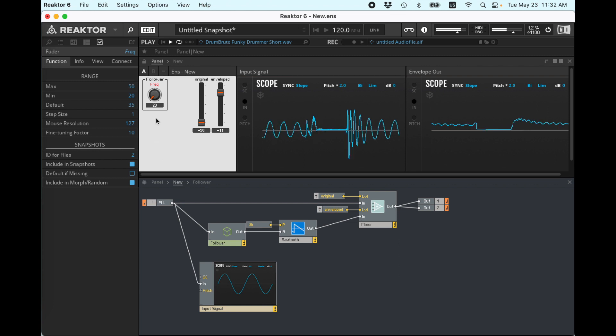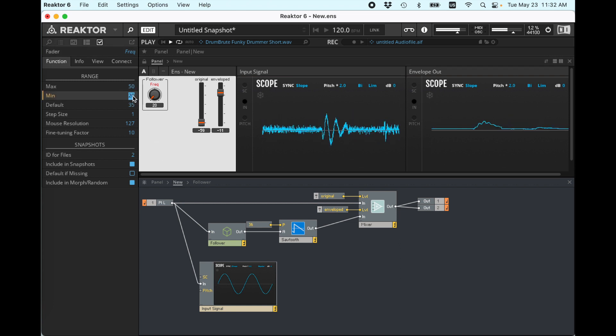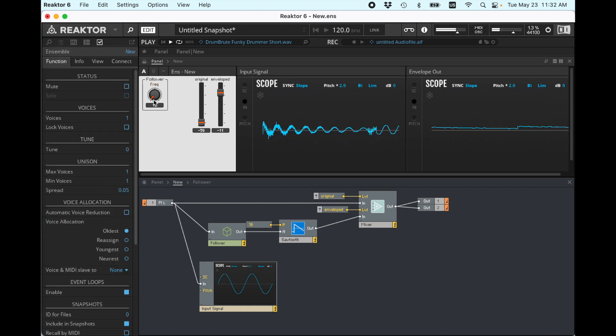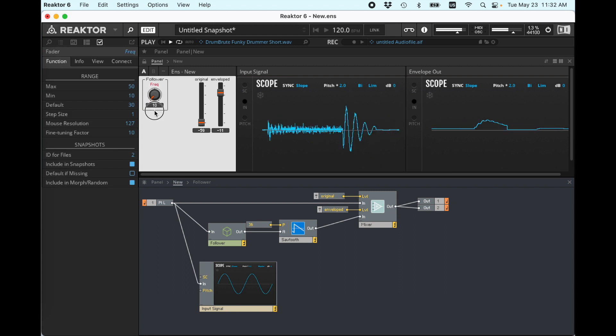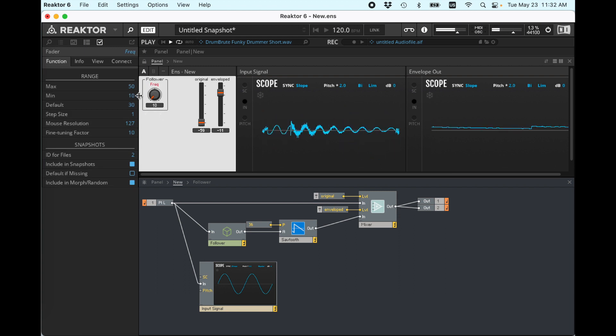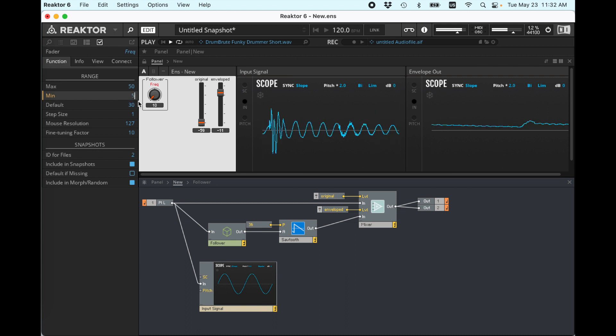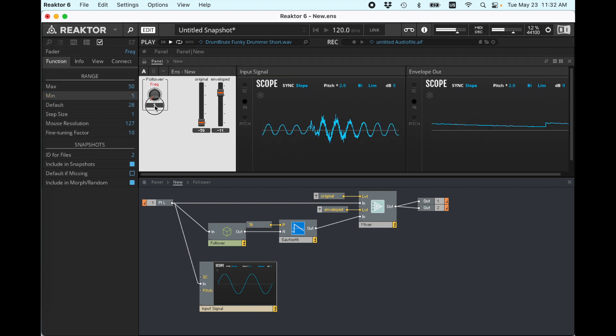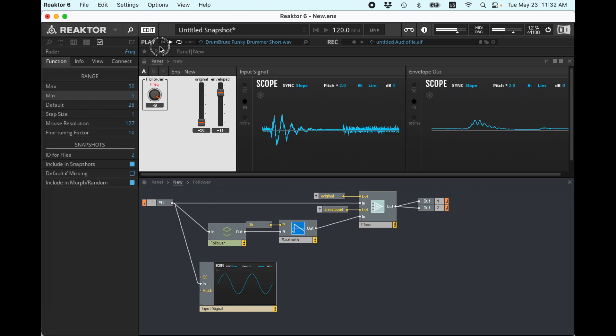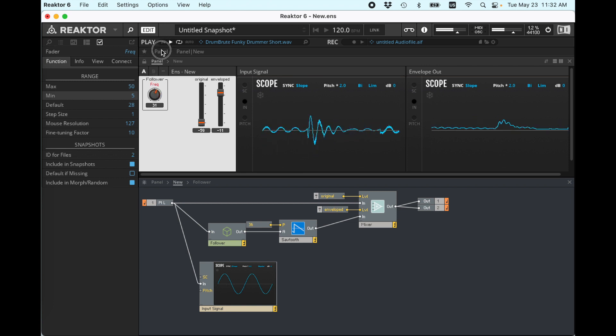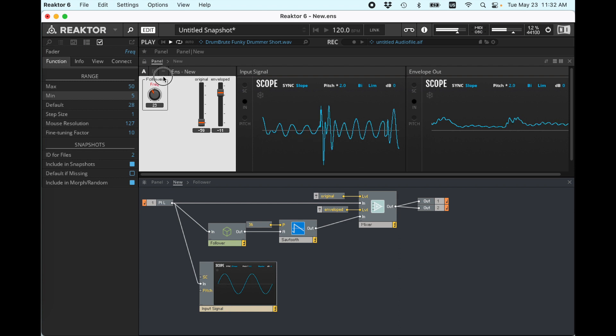See how it's getting smoother there? I might want to go even further down than 20. Let's go down to 10. That's very smooth. Five. Right, a little bit of that wiggliness coming in. This is going to depend on your source material.